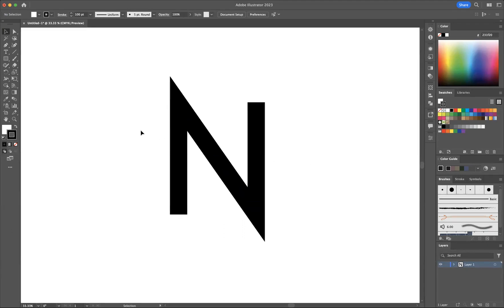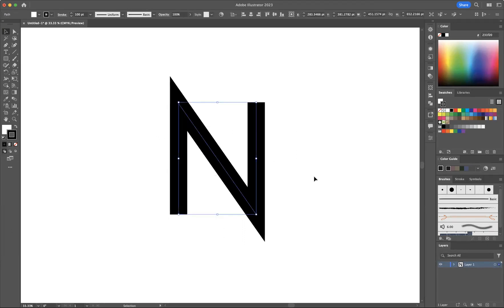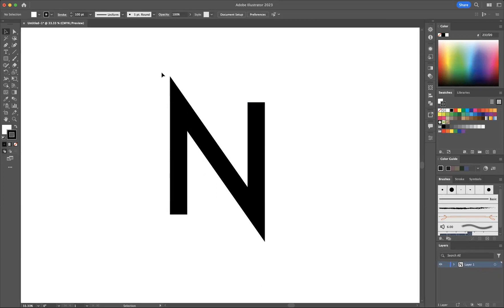As you can see here, what I've done is created this N-like shape using the pen tool. You can notice that the top left hand corner is spiky and the bottom right hand corner is also spiky, and I want to square those off.